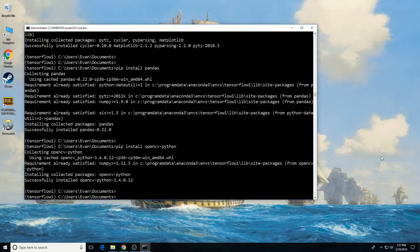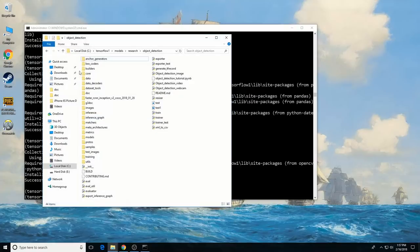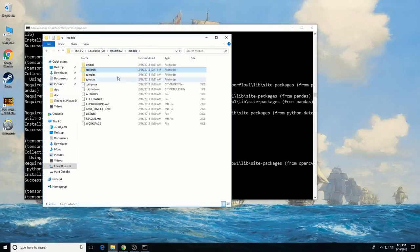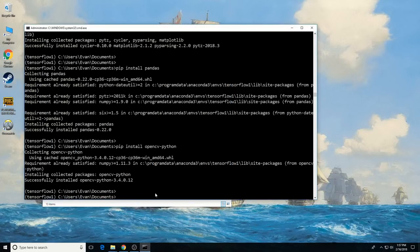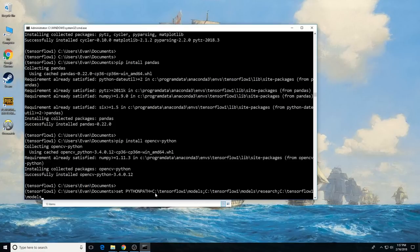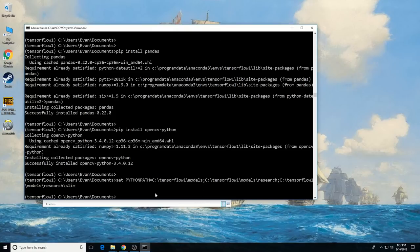Now that we've got all the necessary packages installed, we need to add some folders to the environment variables. Navigate to the models folder from the object detection folder and copy the path. Then in the command prompt, enter: set PYTHONPATH= followed by the path to models, then semicolon models\research, then semicolon models\research\slim. Now we've given the PYTHONPATH variable directions to the models folder, the models\research folder, and the models\research\slim folder.